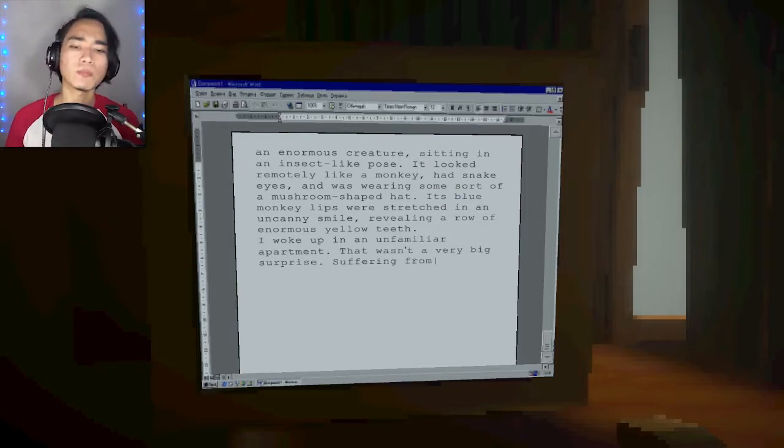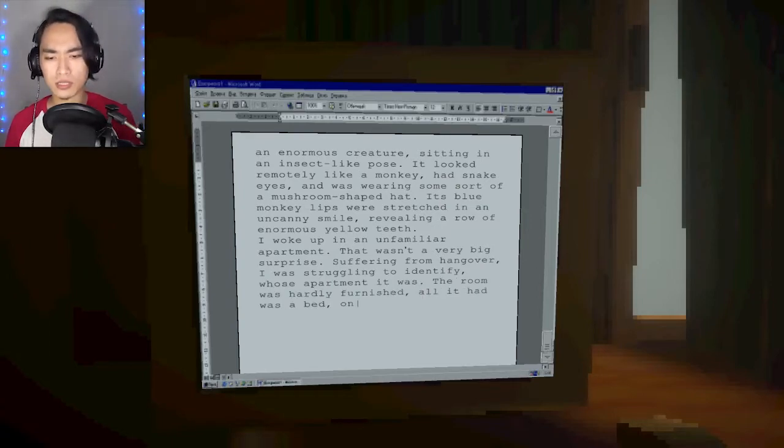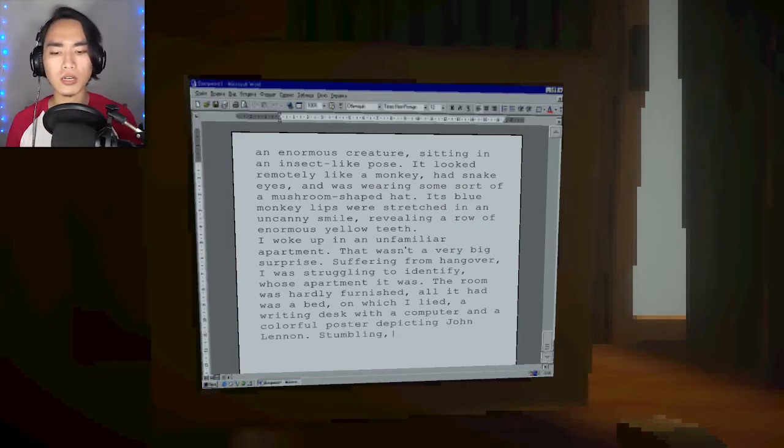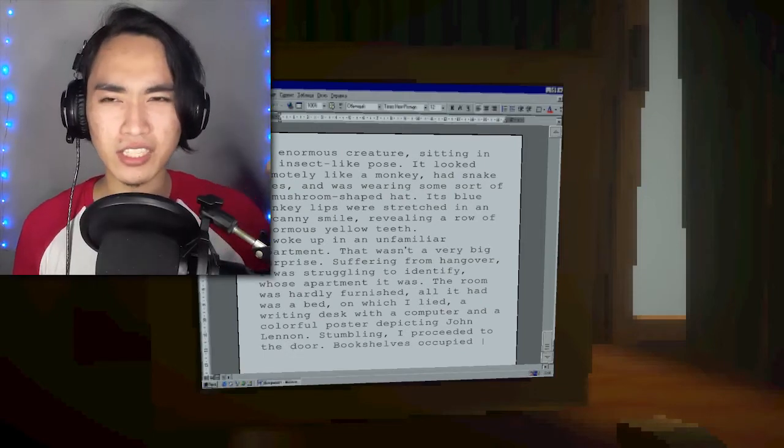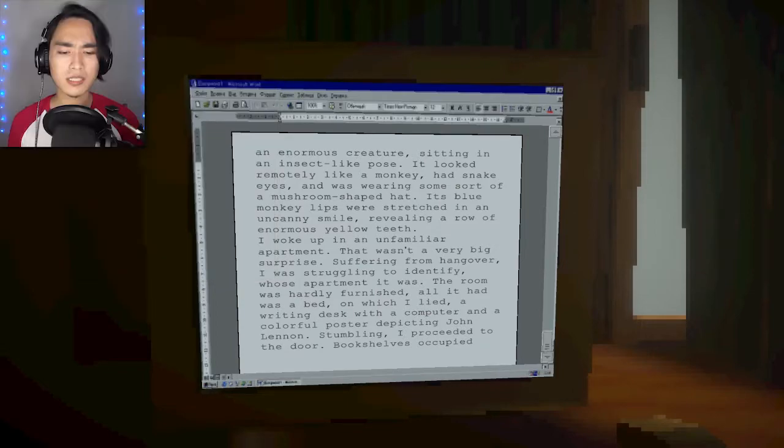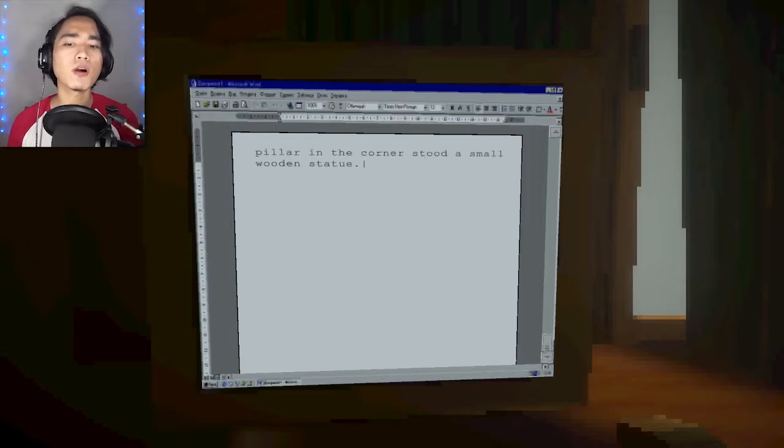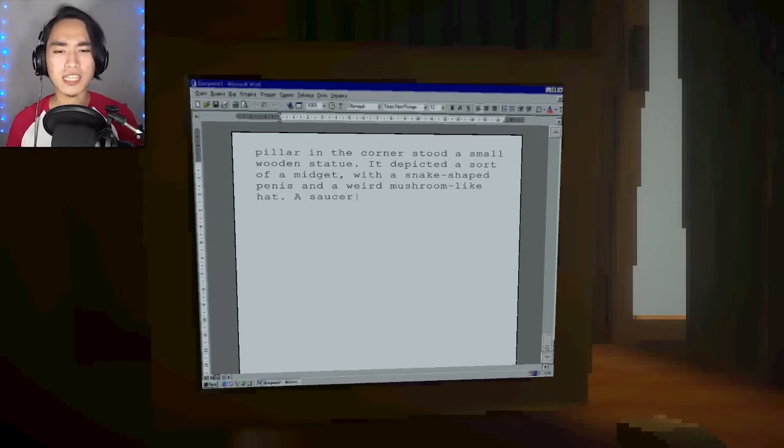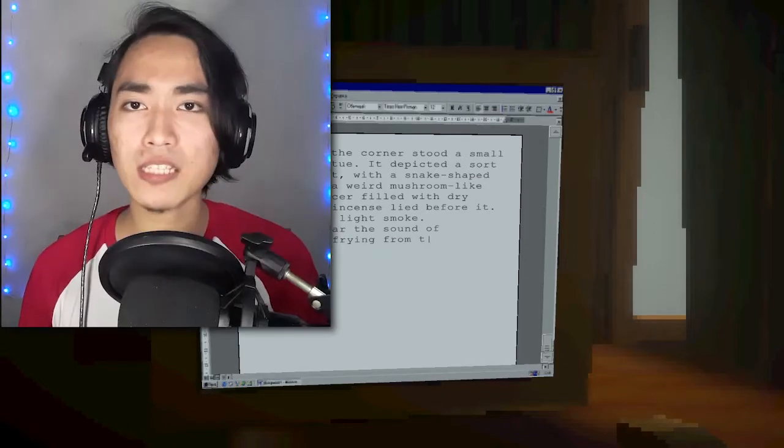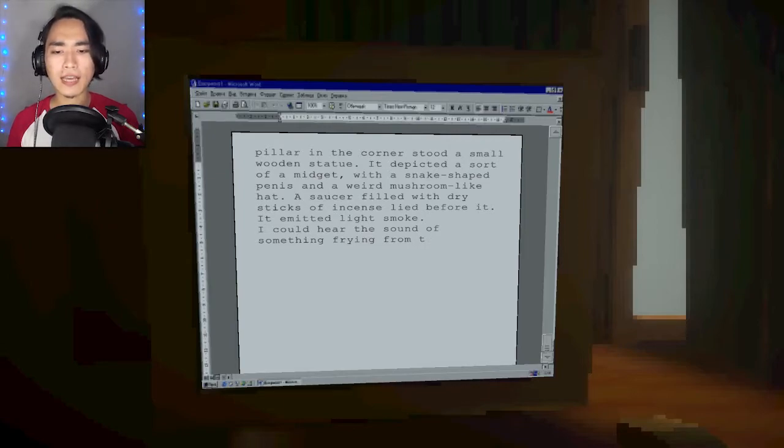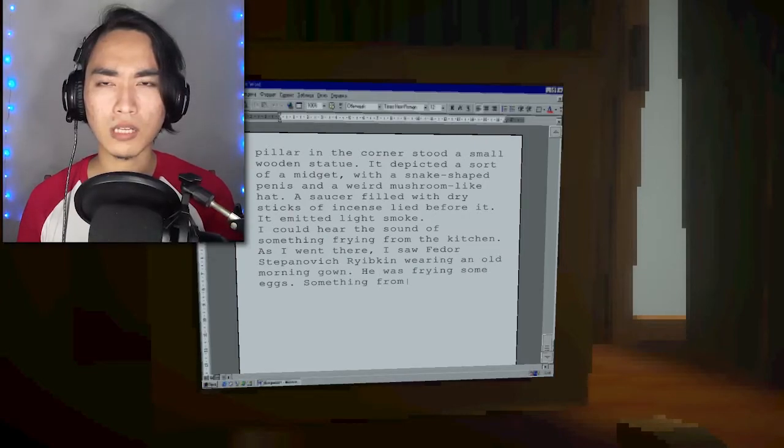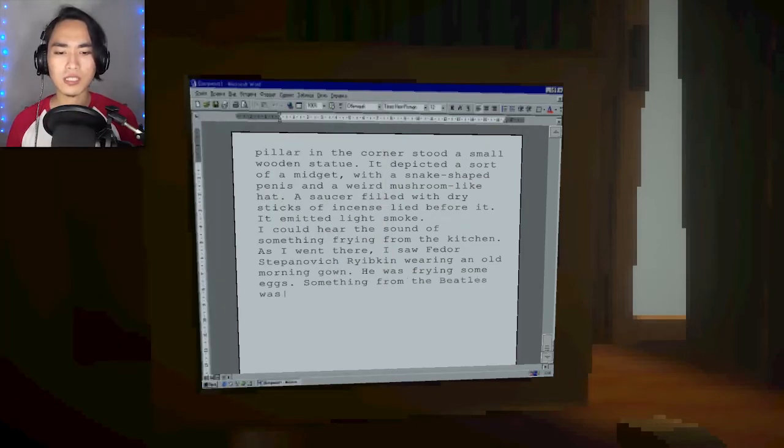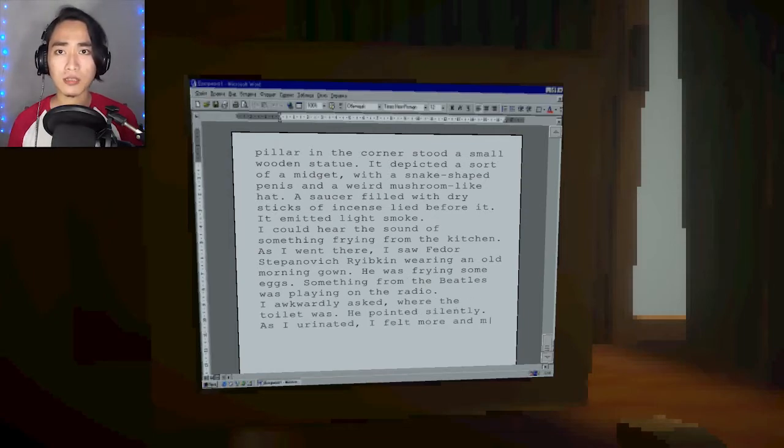I woke up in an unfamiliar apartment. The room was hardly furnished. All it had was a bed on which I lied, a writing desk with a computer and a colorful poster depicting John Lennon. Stumbling, I proceeded to the door. Bookshelves occupied most of the next room. I could hear the sound of something frying from the kitchen. As I went there, I saw Fedor Stepanovich Ribkin wearing an old morning gown.